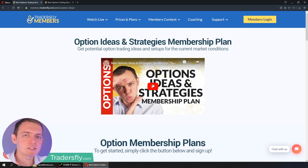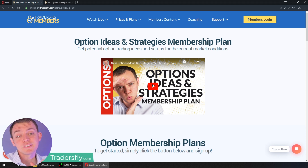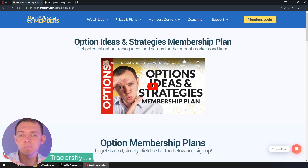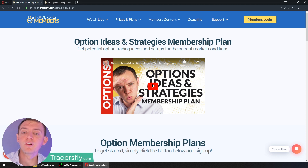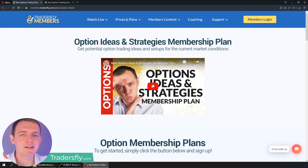Hope you join us. Thank you so much. Enjoy this quick little clip in this video, and keep in mind that the members area gets the full version. I really hope you join us by going to our website at tradersfly.com.